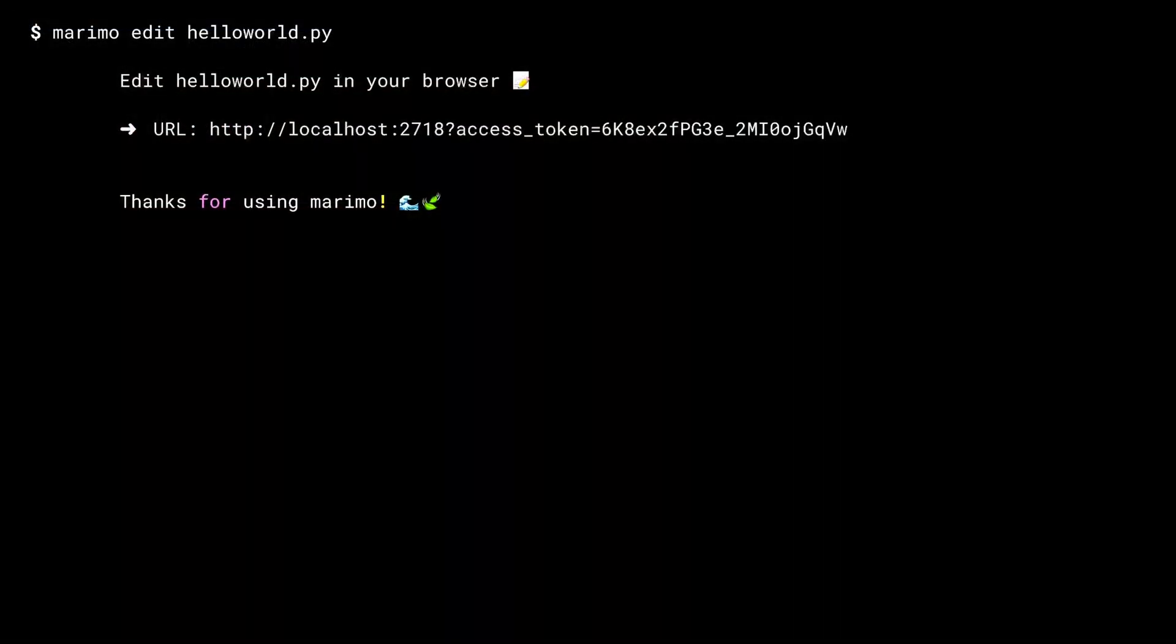Once you shut it down, you'll notice back in the terminal that Marimo shows you a little goodbye message. Let's take a quick look at the resulting Python file.